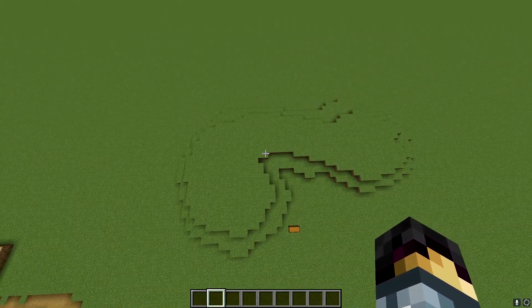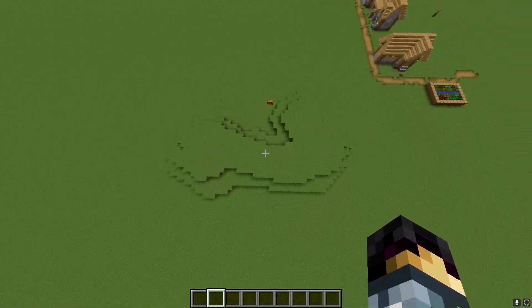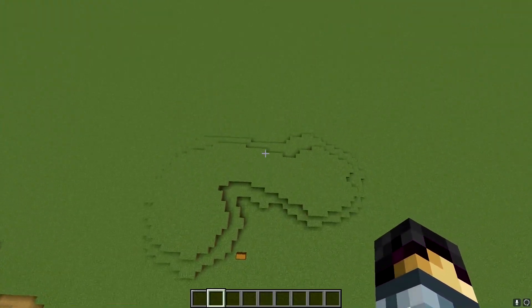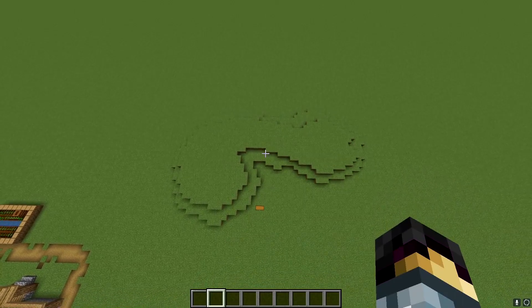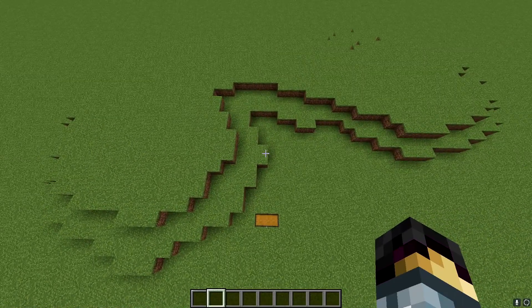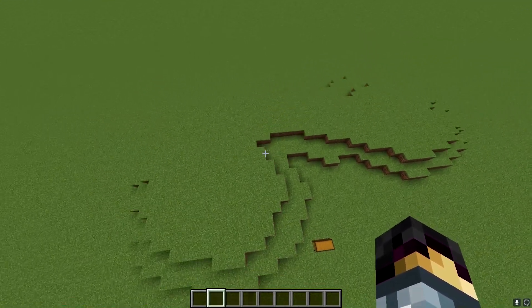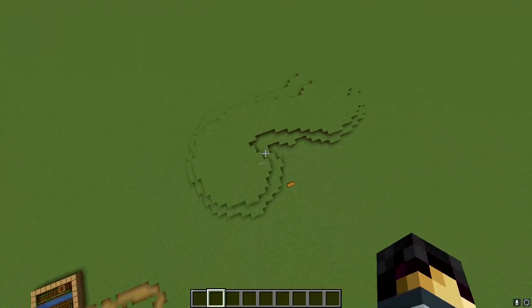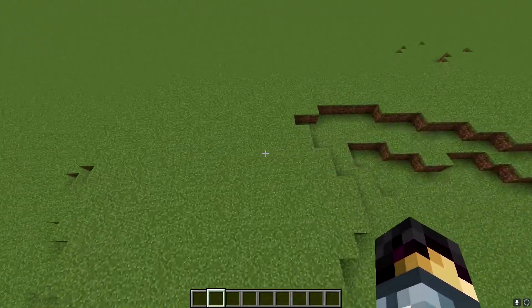To start, you're going to want to find yourself a nicely shaped hill, and this one should work. This build is going to be more aesthetically themed rather than based off functionality. The farm itself is going to work, it's just not going to be the most efficient out there. This is just a nicely shaped, conveniently placed hill, so we're just going to build on this one.